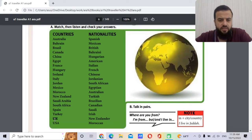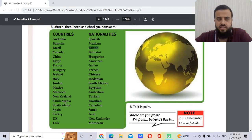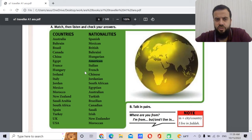UK — the nationality is British. The capital is London, of course. And finally, USA — the nationality is American. The capital is Washington, D.C.